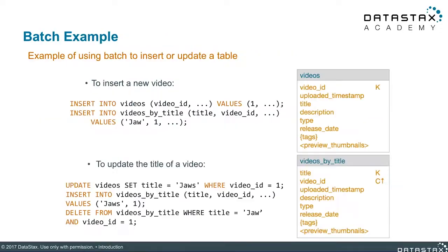In our example here, we have two tables in our Killer Video application: a videos table and a videos_by_title table. You can also see that we have certain duplicated columns such as title, uploaded timestamp, description, and more. A simple example of adding a new video to these tables would be by using two insert statements, one for each of these tables. You can see that the video ID of one should be the same for both of these insert statements.